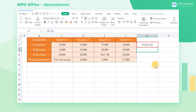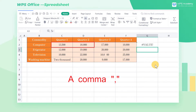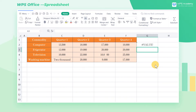That's because C2:D2 refers to a continuous cell range reference, and we need a comma to separate discontinuous cell ranges. The solution is to input the cell range correctly.